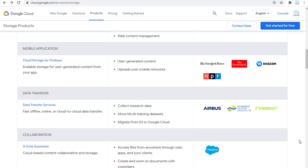By the way, I didn't see any collaboration questions in my exam. You might want to know the high-level concept of the collaboration products just in case.